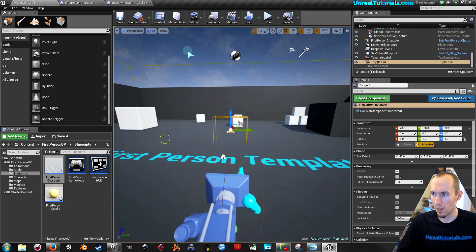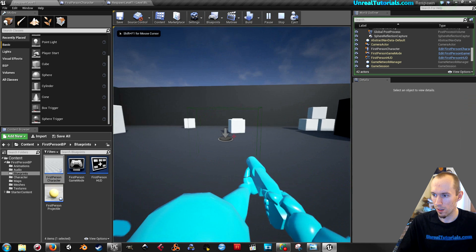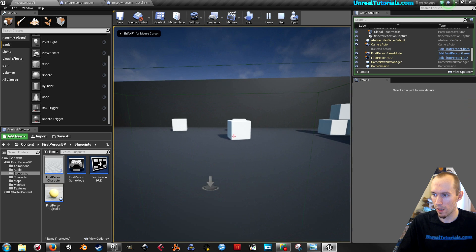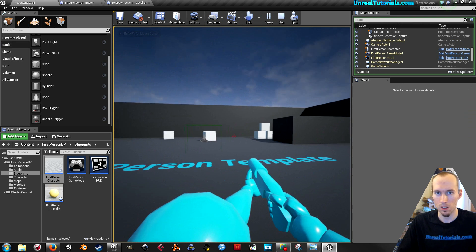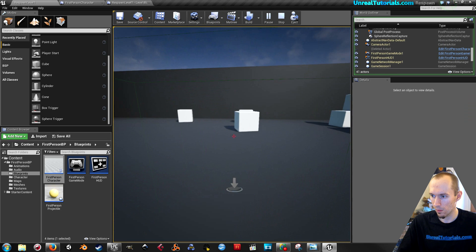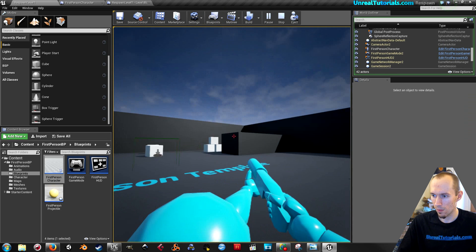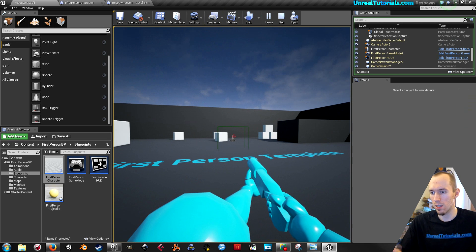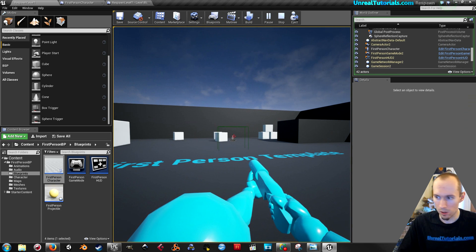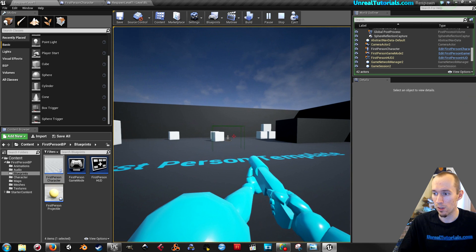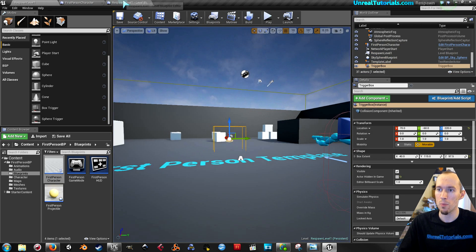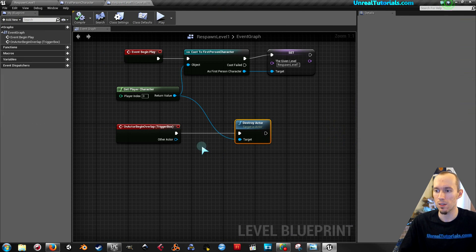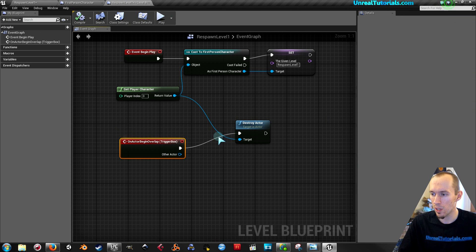And now you can play. Go in here. Die. And it respawns in the level. So you know, now you can set this anywhere you want in the level. And whenever the player is, you know, you can hook up anything that will kill the player to this.